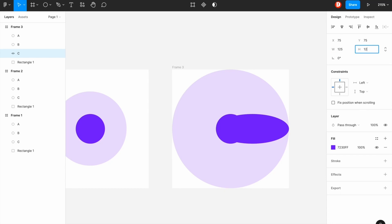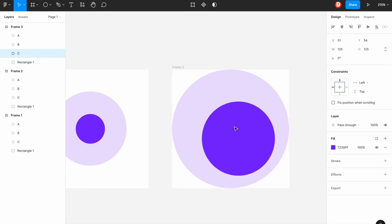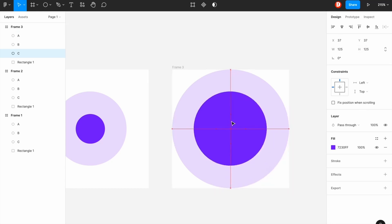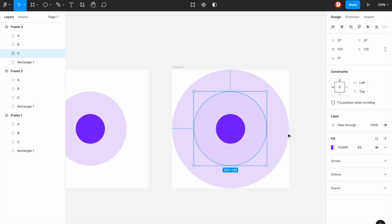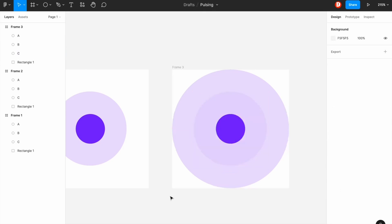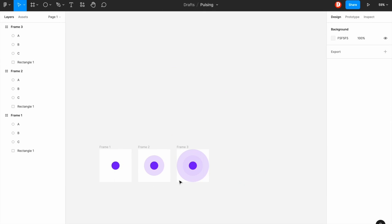Sorry, it will be 125 by 125. And I'm just going to reduce the opacity at this time, so 5% actually works for that.